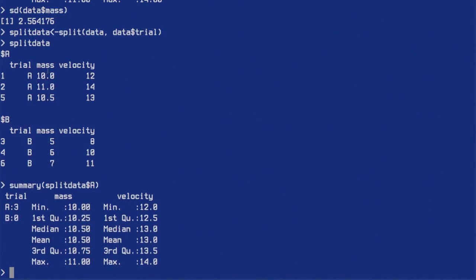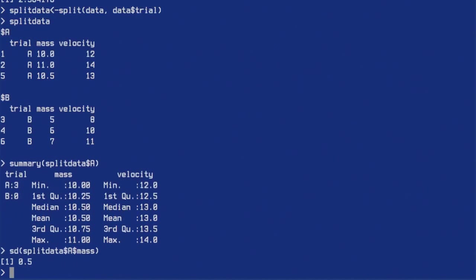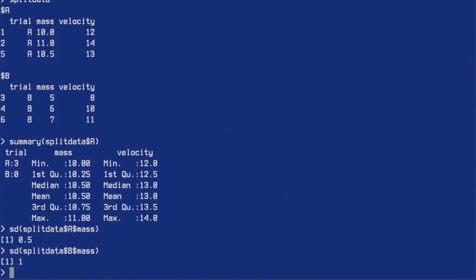If we want to get the standard deviation for A: sd() calculates standard deviation. sd(split_data$A$mass) gives 0.5. And for B, sd(split_data$B$mass) is 1. For B, the values are 5, 6, 7 — the mean is 6, and each value deviates by 1 from 6. So that seems correct.